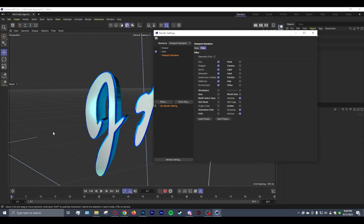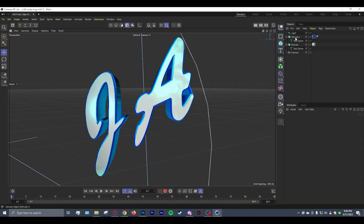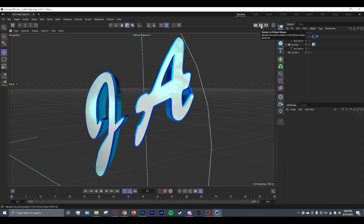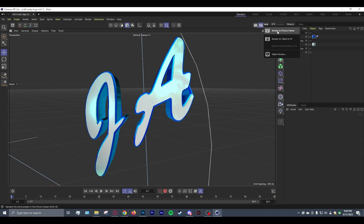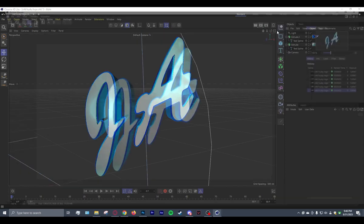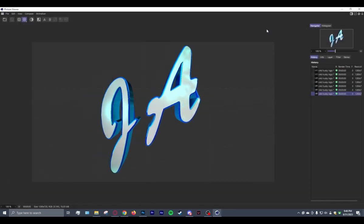Just go ahead and copy all these settings if you need to pause the video, but I'm going to keep going. I'm going to change it out here. Now, we're going to go to our Picture Viewer. Just going to click that. Render to Picture Viewer. And there we go.